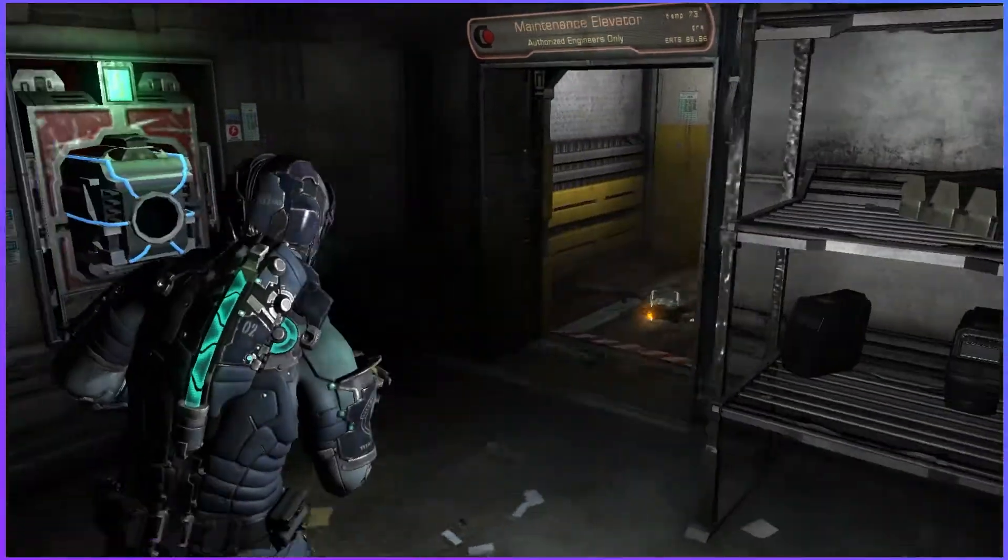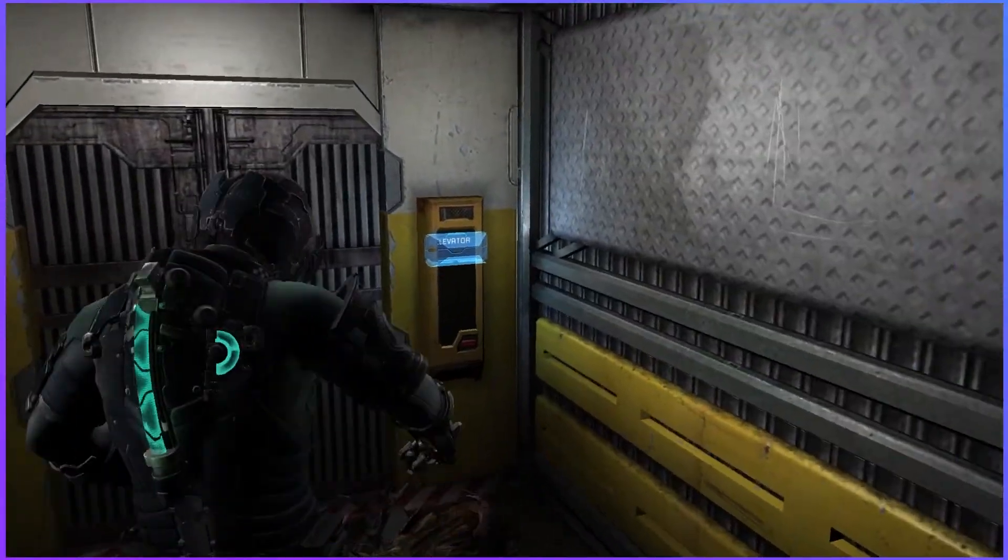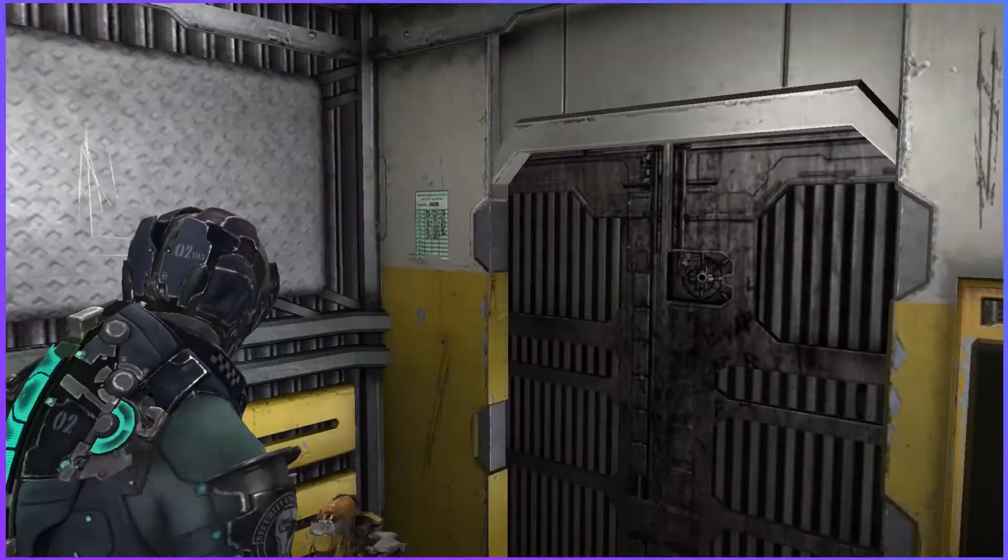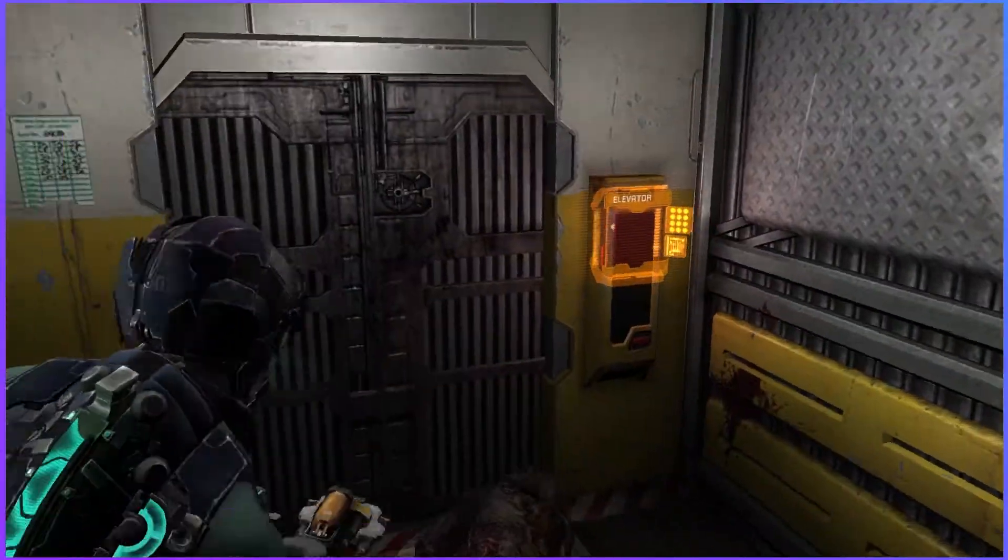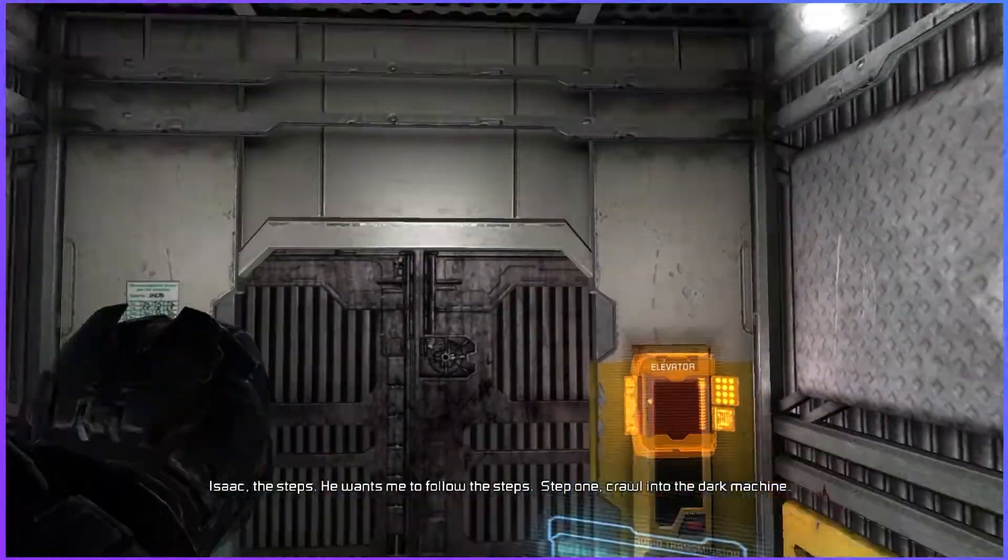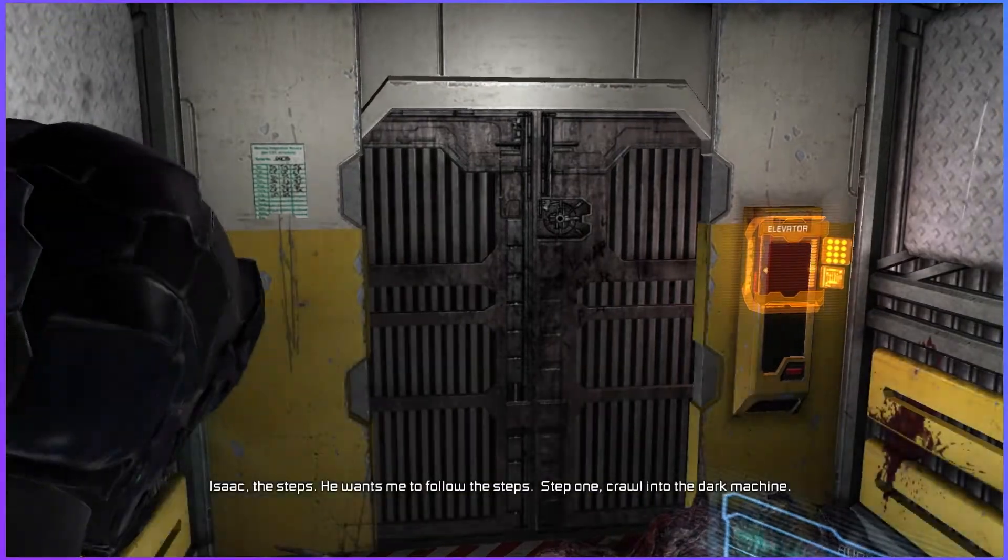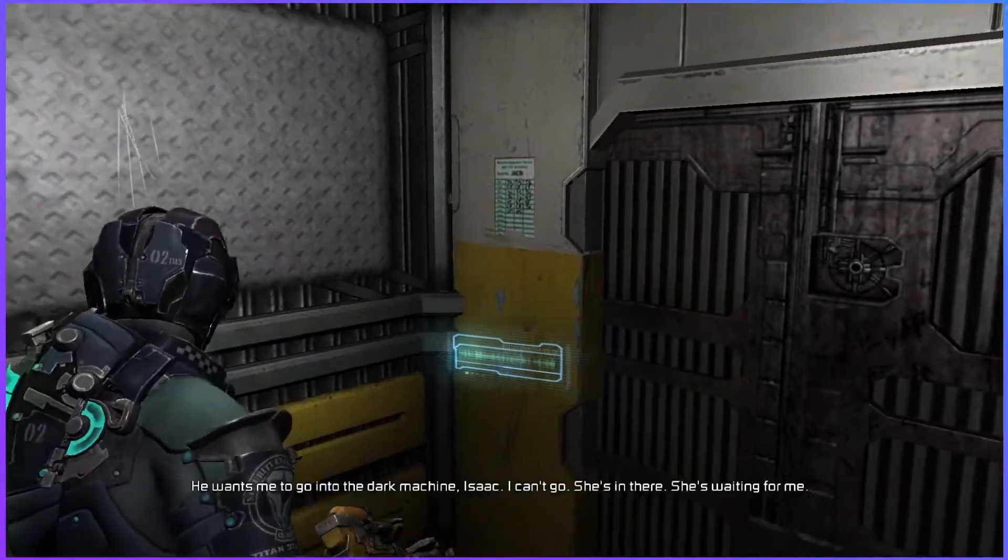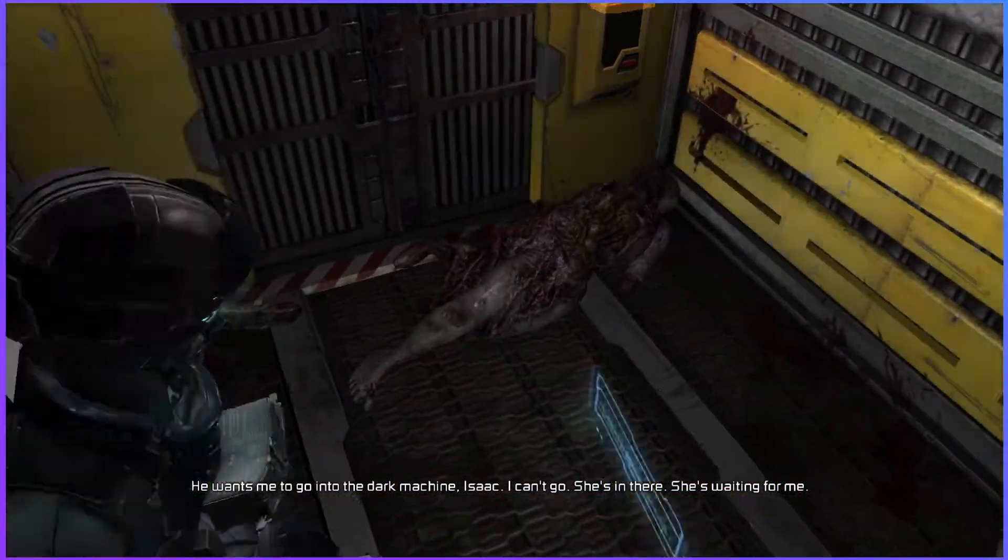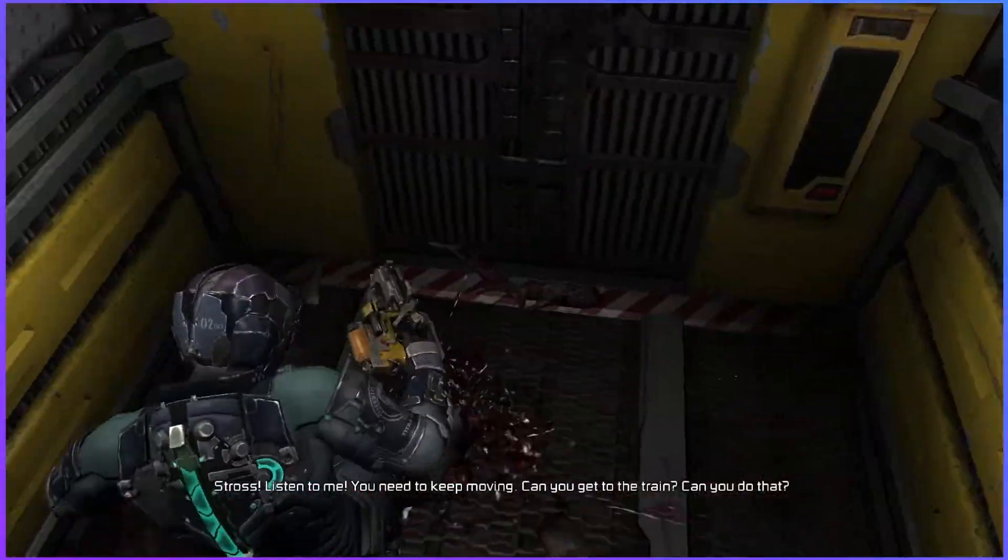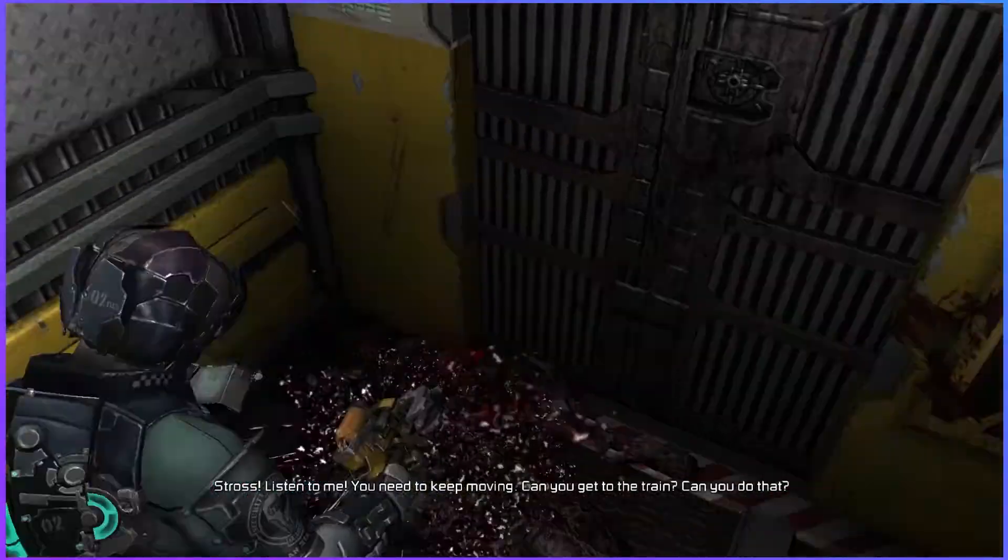You're going lax in your elevator way, Tyler. I killed it. True, you did. He didn't really do anything. He was just kind of like, hey. What floor? Basement. Bins closing. Dig. He wants me to follow the steps. Step one. Crawl into the dark machine. Stross, calm down. He can't hurt you. He walked me to go into the dark machine, Isaac. I can't go. She's in there. She's waiting for me. Stross. Oh, God. Oh, God. Oh, God. Stross, listen. I need to keep moving. Can you get to the train? Stross is losing their shit.